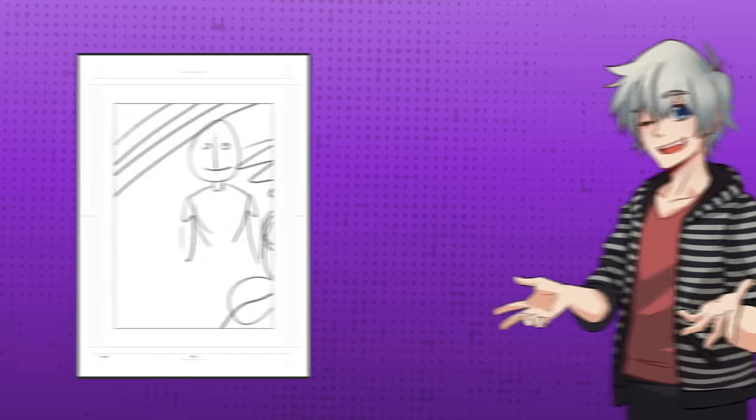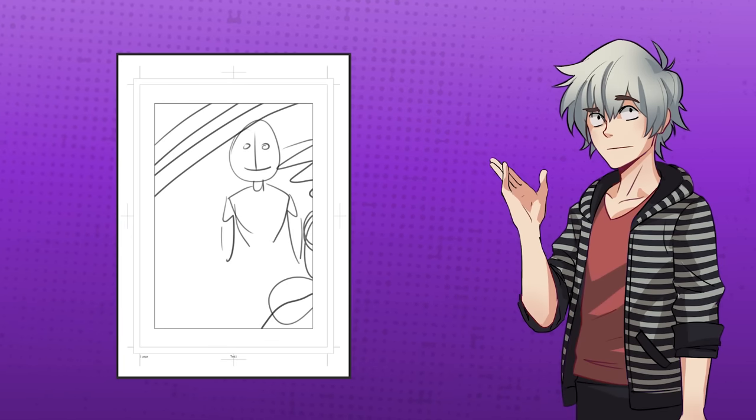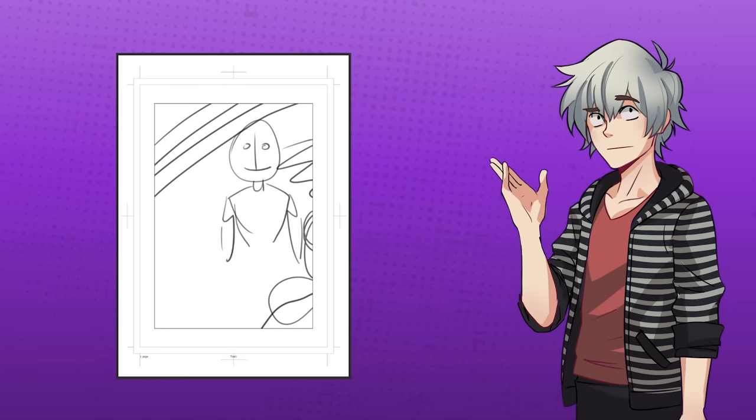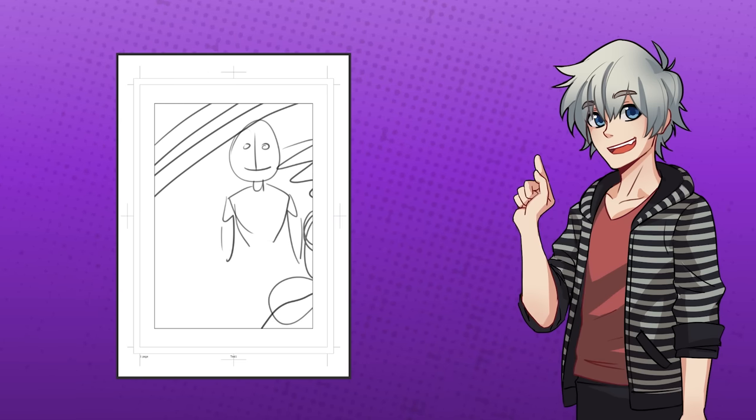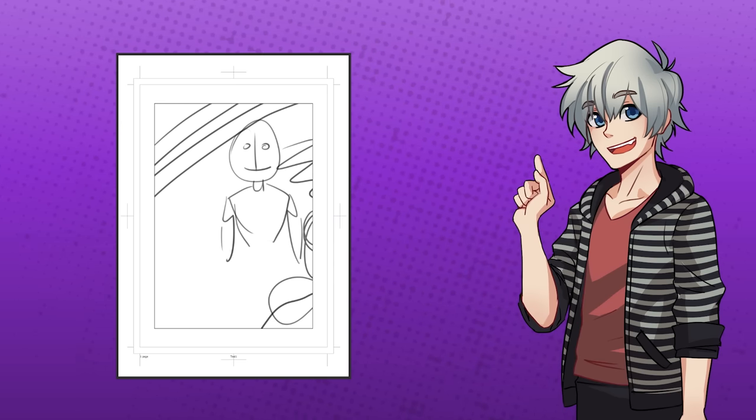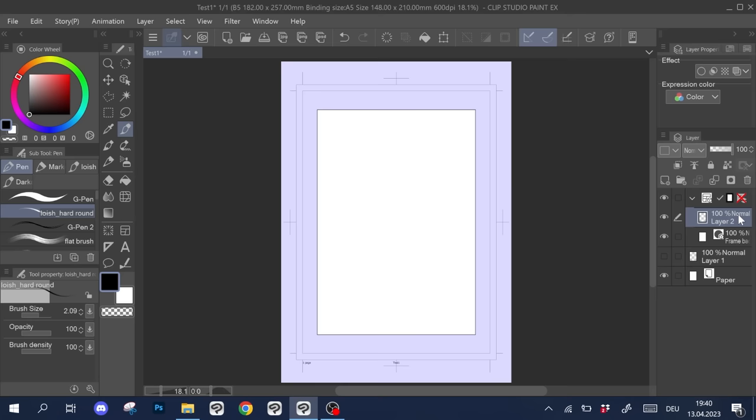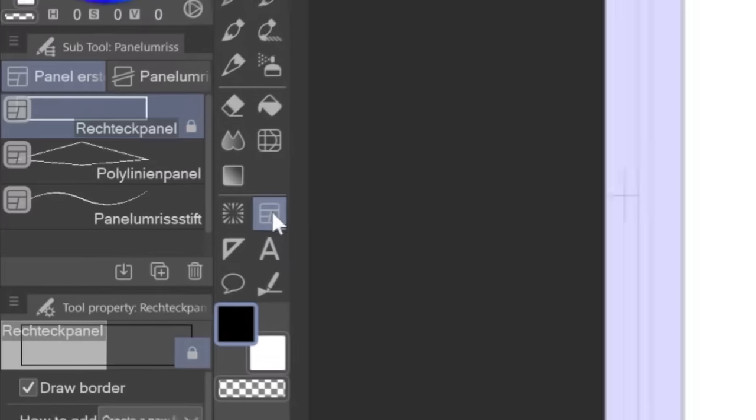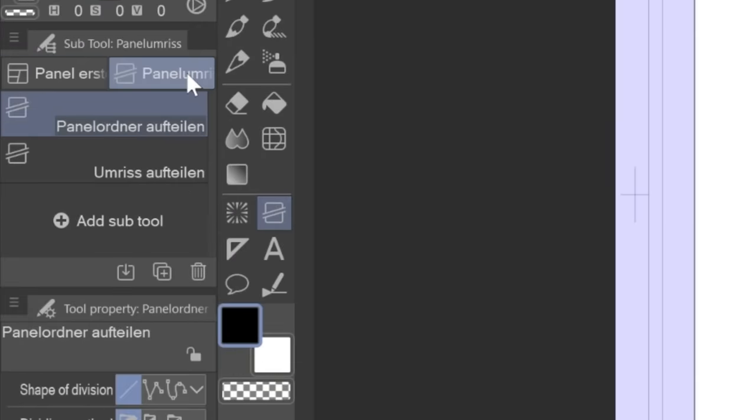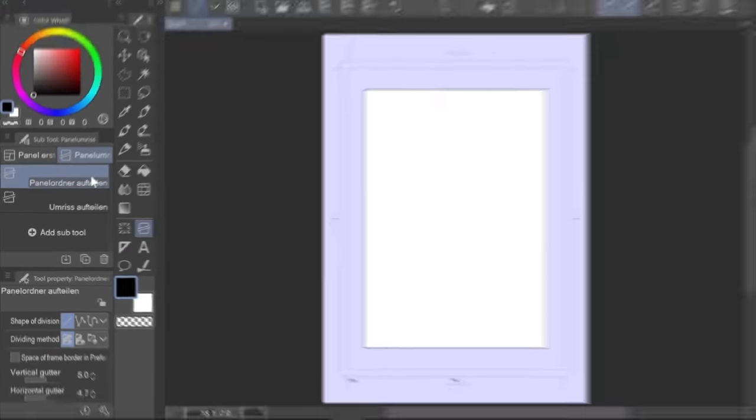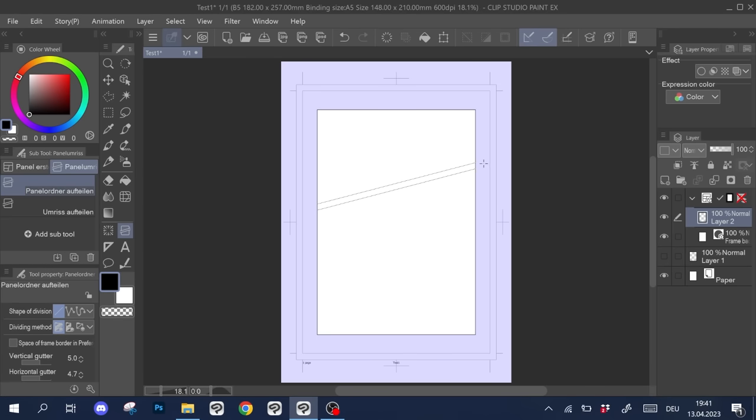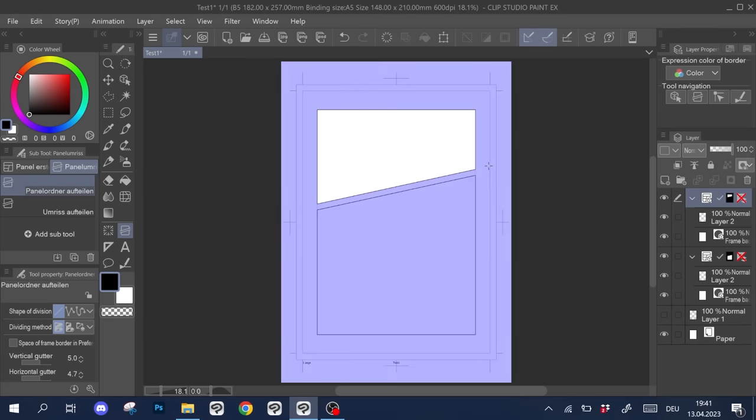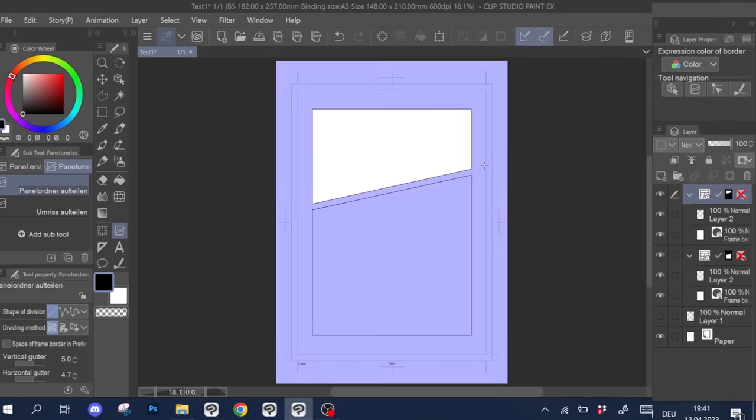One large panel is a bit boring and it also doesn't really fit the storyboard we made. So let's divide it into smaller ones. For that I select the option next to the create panel tool which is called frame border and then divide frame folder. This works similar to a ruler tool. You click on one point on your canvas and drag the line around. When you click again, it divides your panel into two pieces.